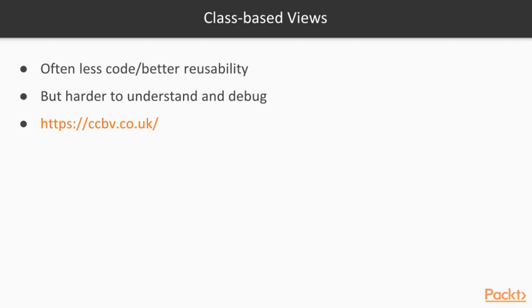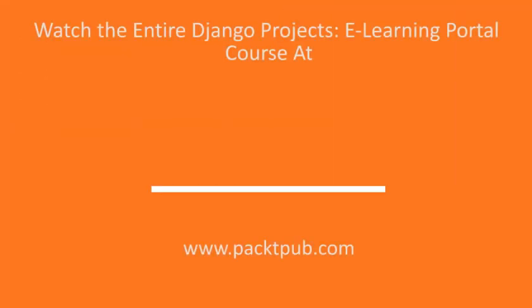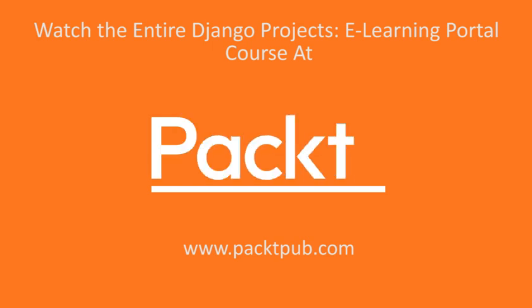To learn more about them, have a look at the official Django documentation. And there's also a third-party website I can recommend, which is ccbv.co.uk. On this website, you will find a lot of useful API documentation for class-based views.